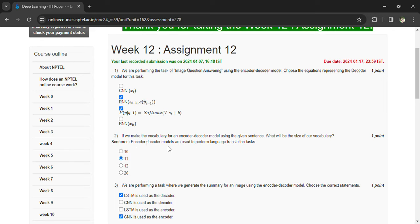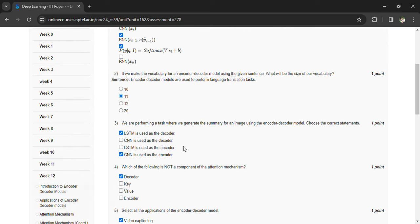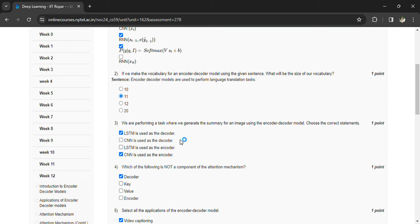We are performing a task where we generate a summary for an image using encoder-decoder model. LSTM is used as a decoder, CNN is used as encoder. Which of the following is not a component of attention mechanism? Decoder.